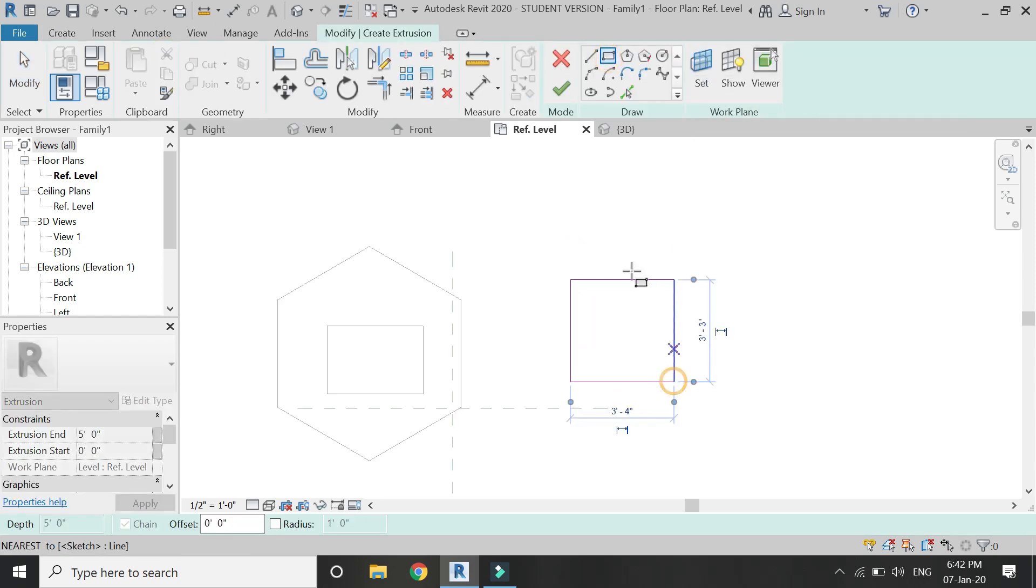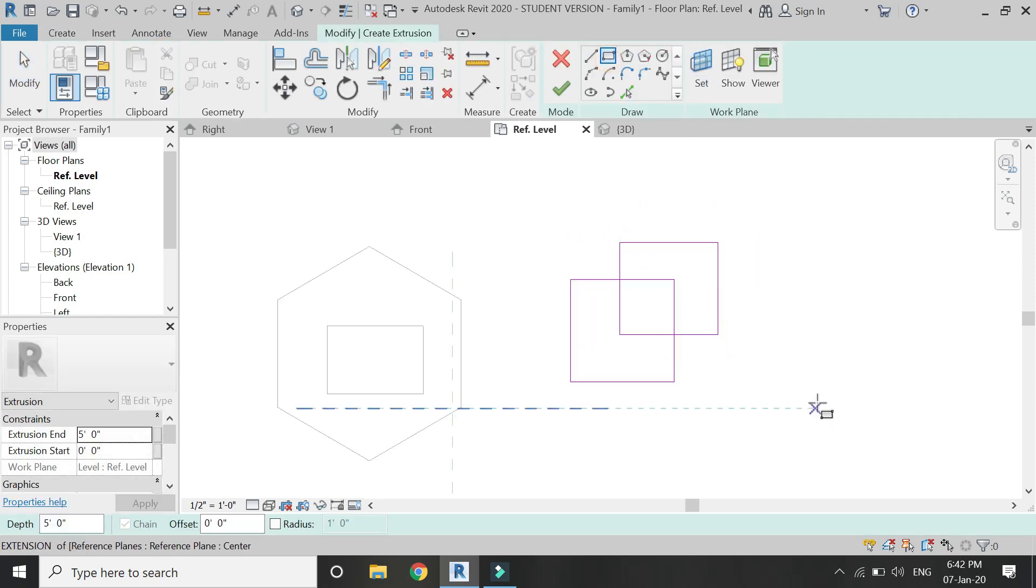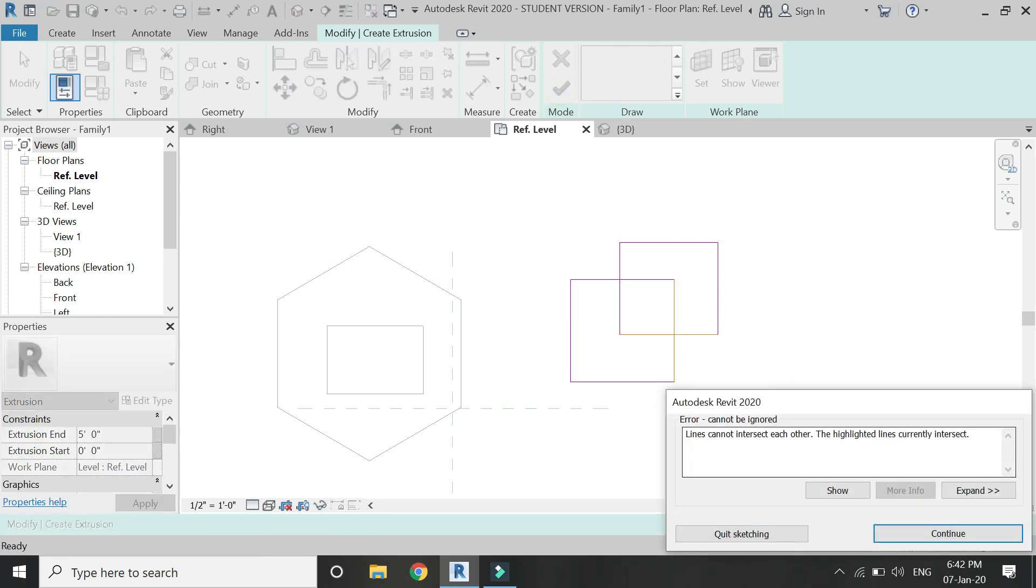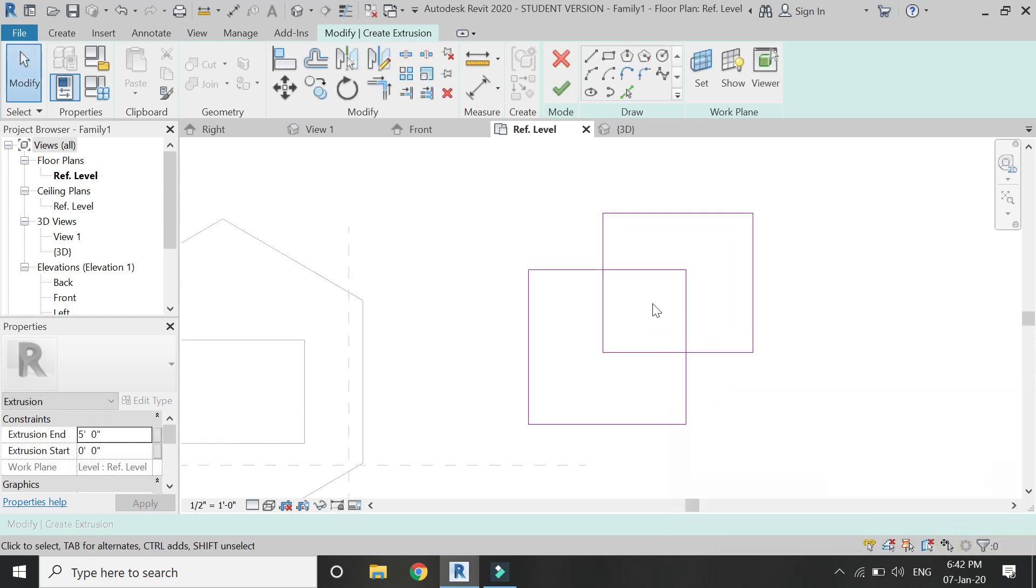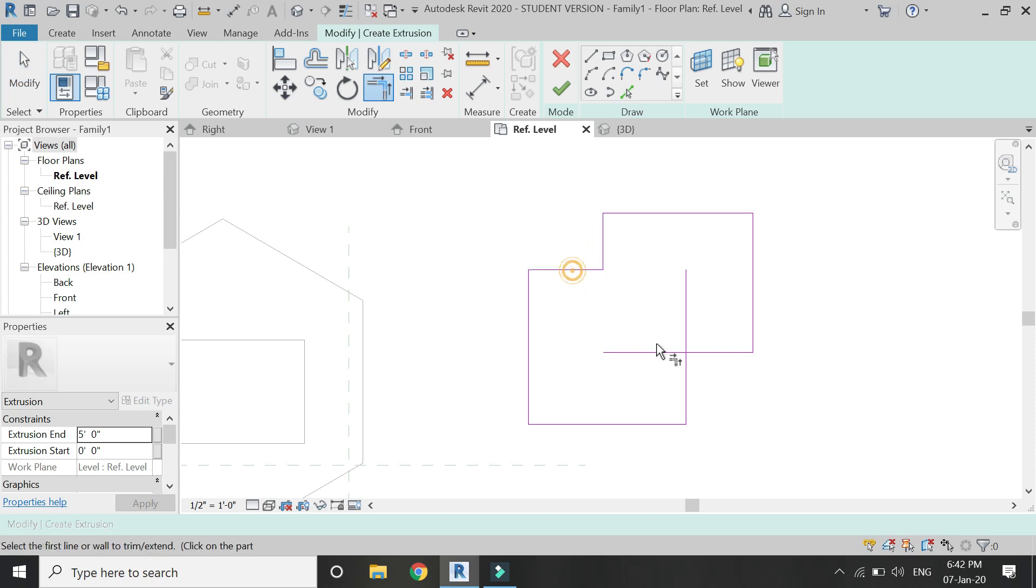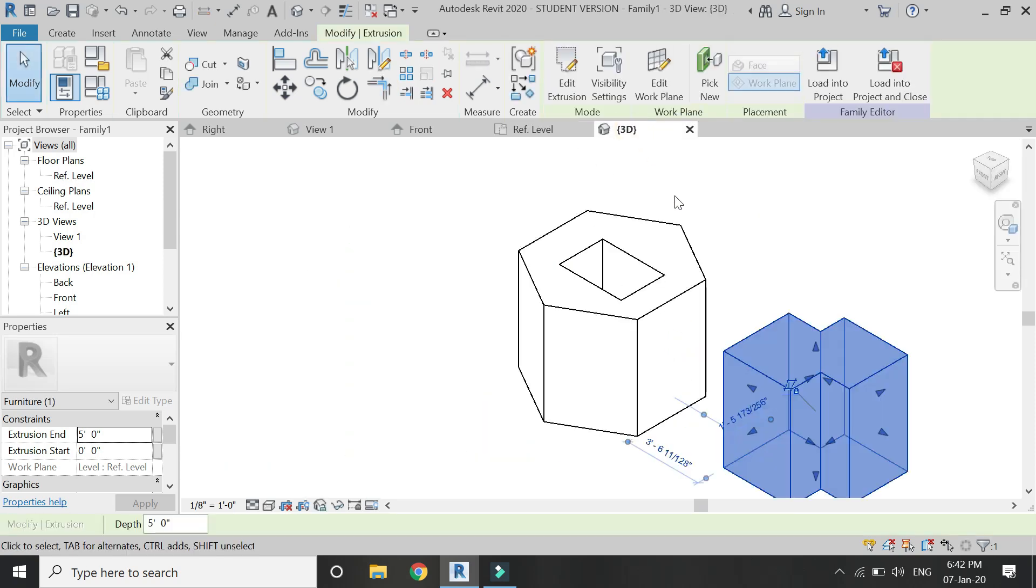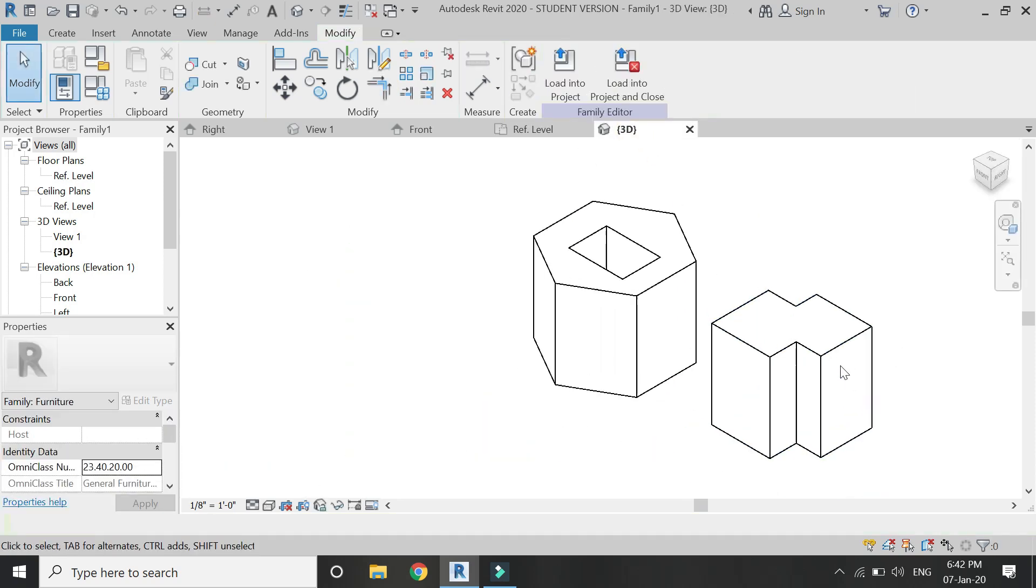And if you draw the 2D profile such that the lines overlap with each other it will not be extruded and Revit will give an error. So make sure that the lines do not overlap and are in a closed loop.